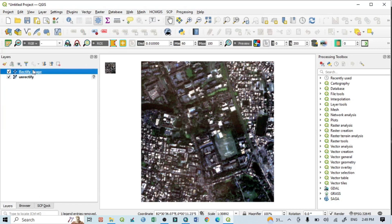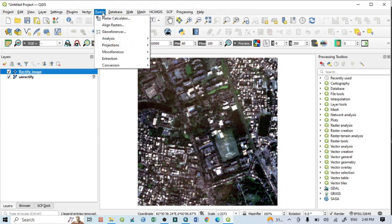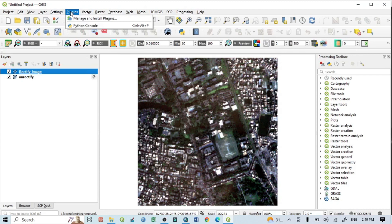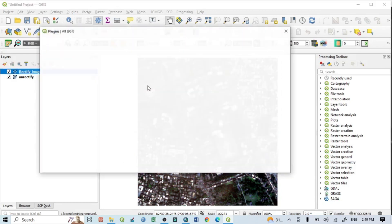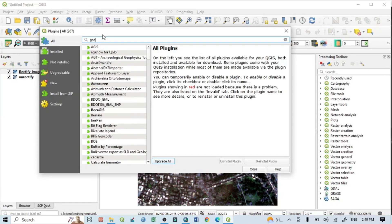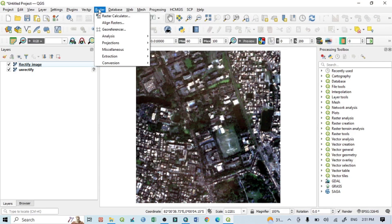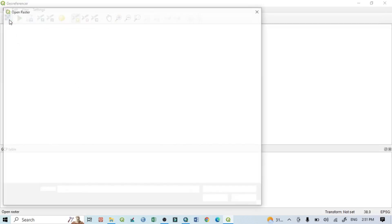Now I want to georeference our unrectified image using the rectified image as a reference. To do this, go to Raster and within that menu you can see Georeference. If you don't have this option, go to Plugins, then Manage and Install Plugins — you will need an internet connection — and simply search for georeferencing. Then open the Georeferencer tool.